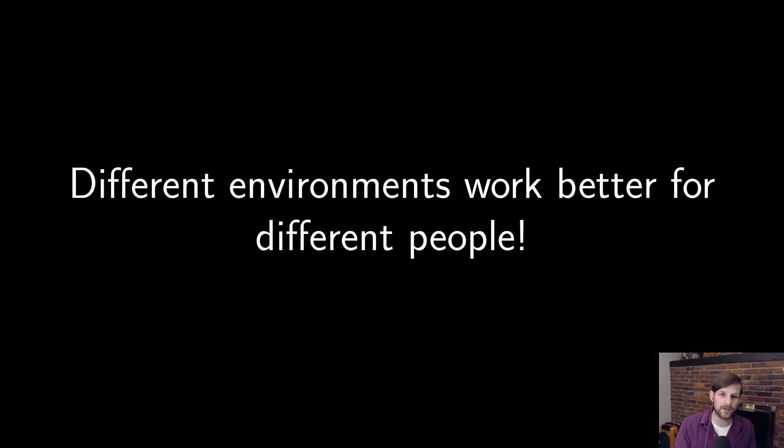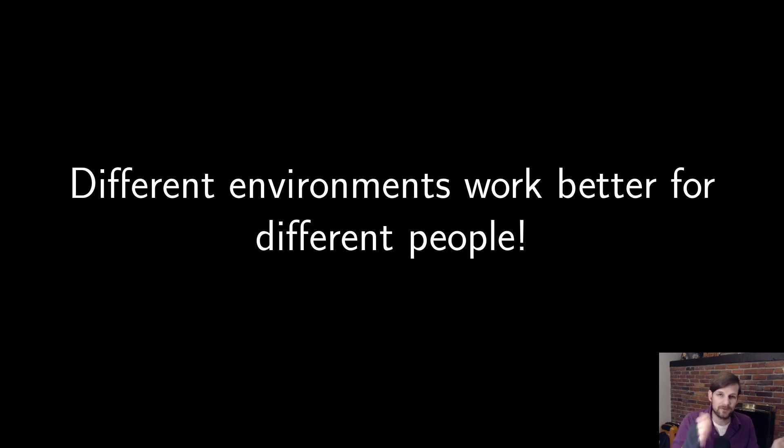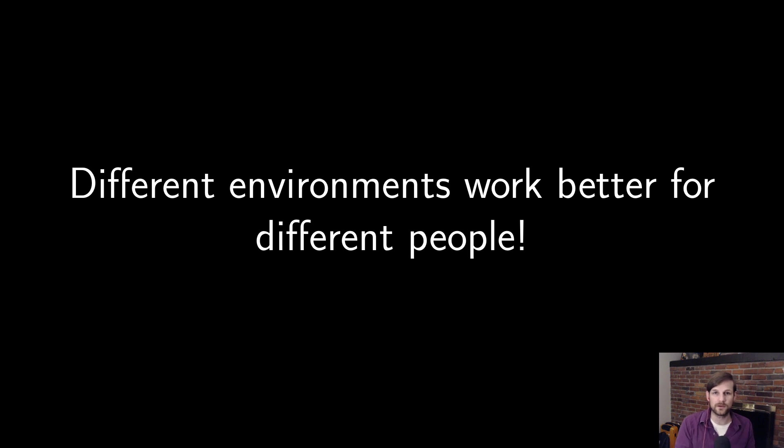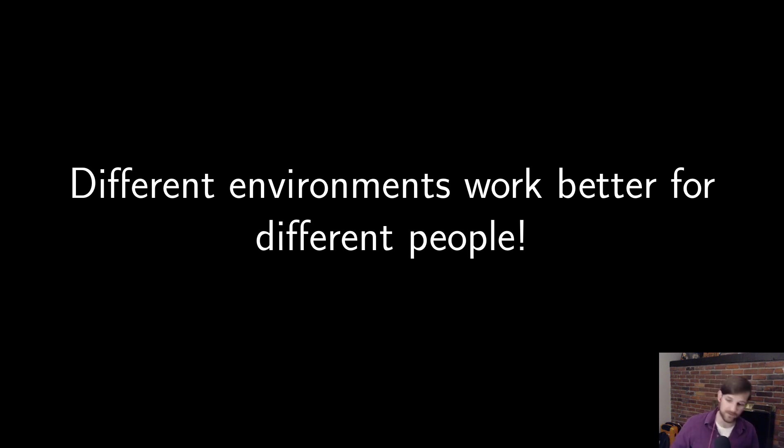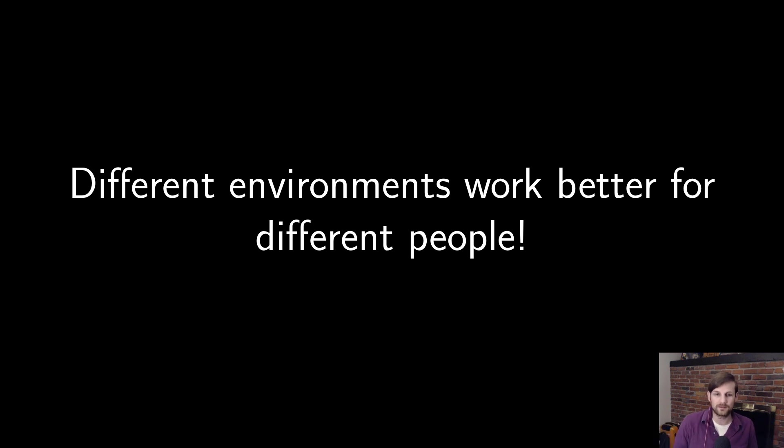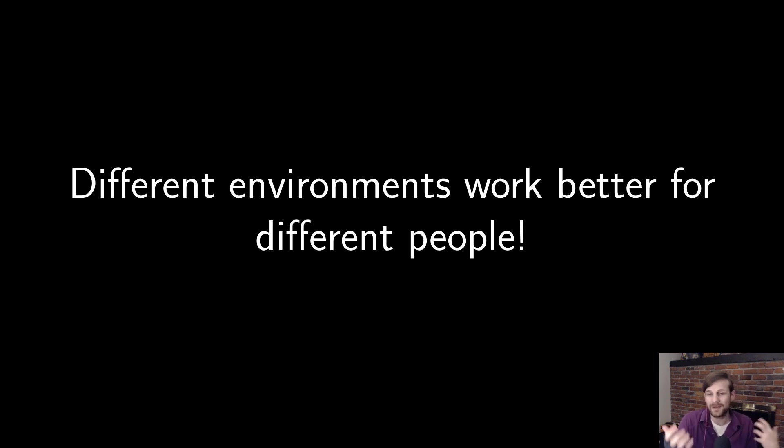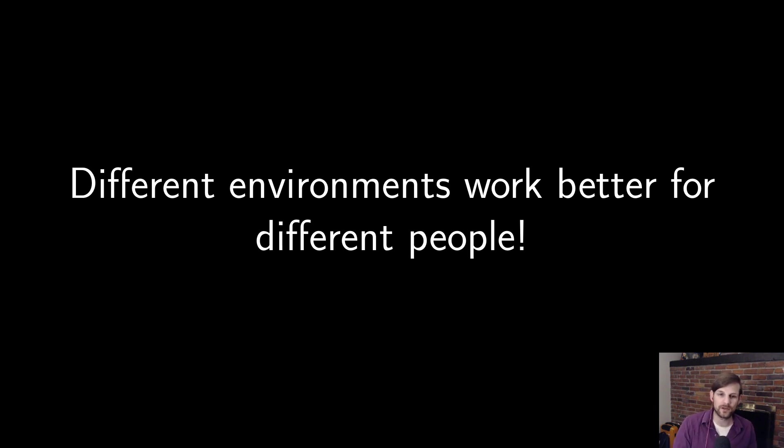So again, bringing it all back together, different programming environments work better for different people. And you, as a programmer, need to figure out what environment works best for you. If it is genuinely a notebook, then use a notebook. If you like IDEs, use that. If you feel like you're best suited just writing code in a terminal and compiling it, kind of like I am, then do that instead. You just need to make sure you're comfortable in whatever you're coding in. That's the most important thing.